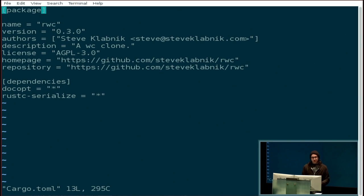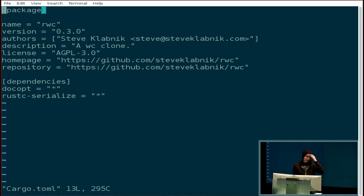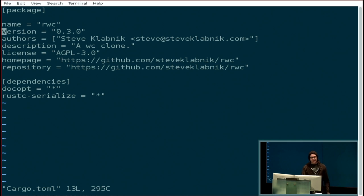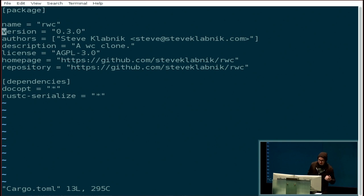This is a cargo.toml file. We chose TOML as the configuration file format because it was the least terrible option — we don't particularly like it, but all the other ones are worse. Handwriting JSON is terrible. YAML is incredibly complicated, and in the Rails world we had lots of problems with YAML. INI is not really well-specified. So TOML is this sort of INI-ish format. You only need three required fields: name, version, and authors. When you run the generation command, it will get that information from Git automatically.